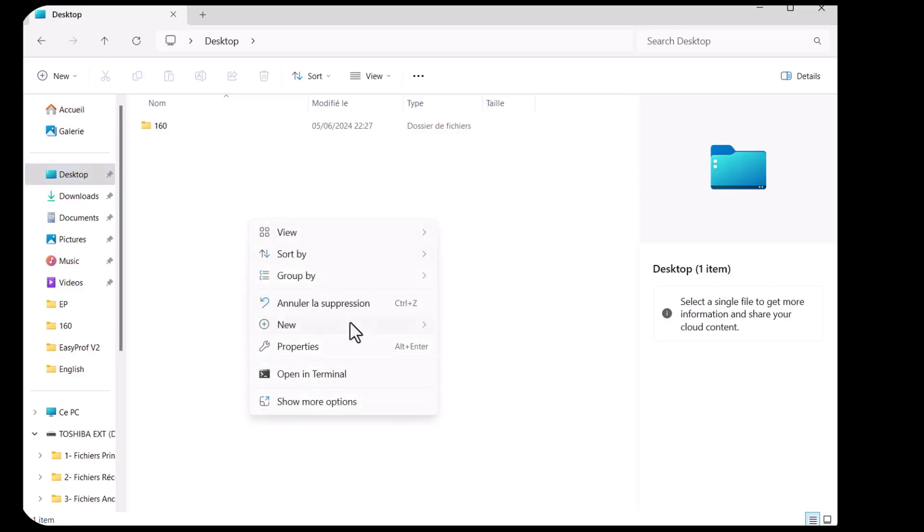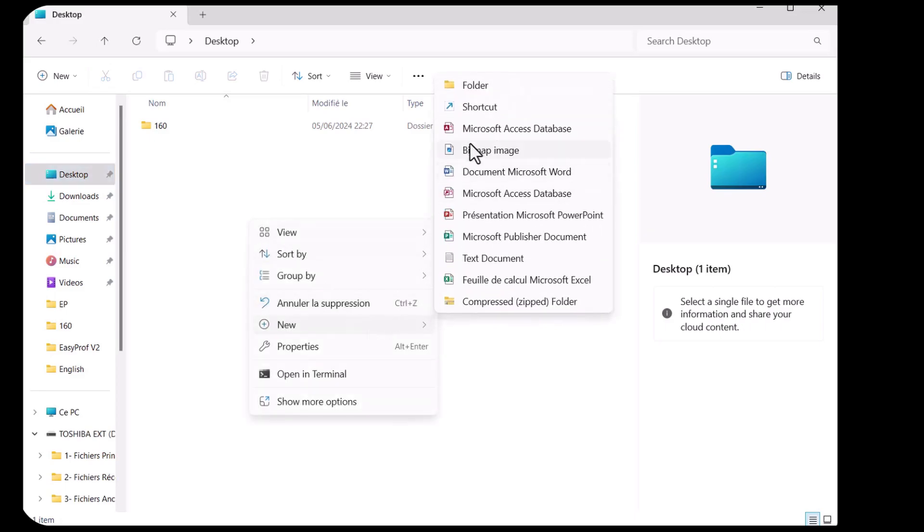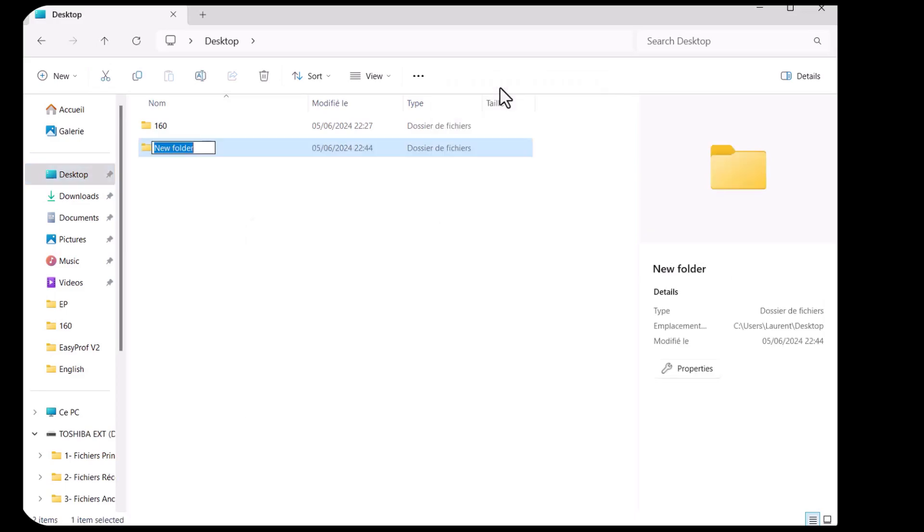Before we start working with EasyProf, we will create a folder in our chosen directory where we will save our working files.